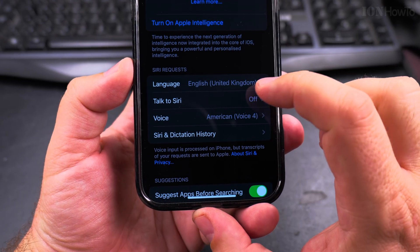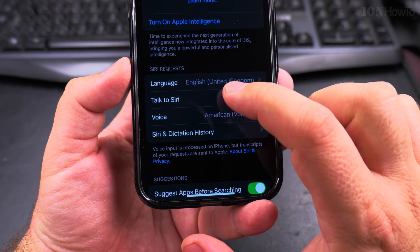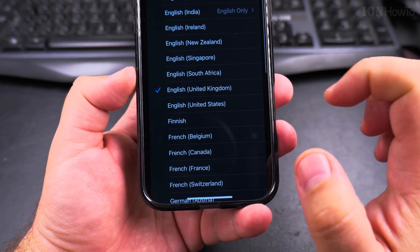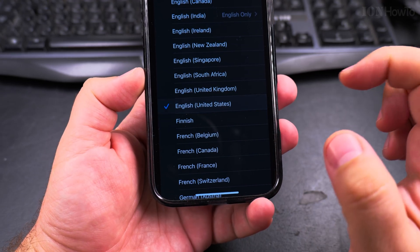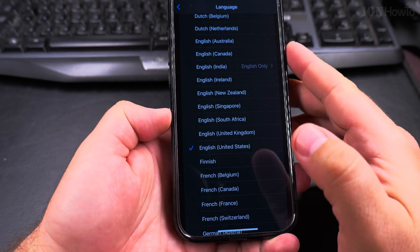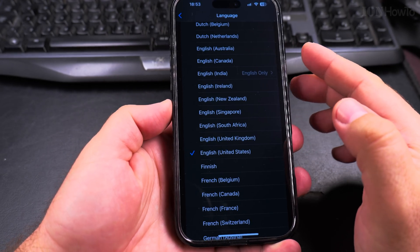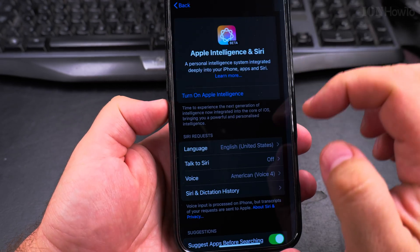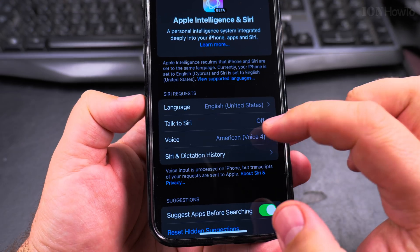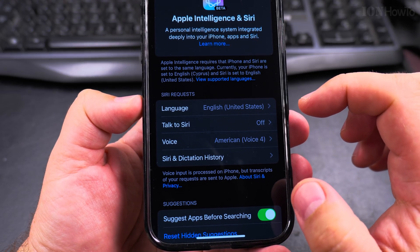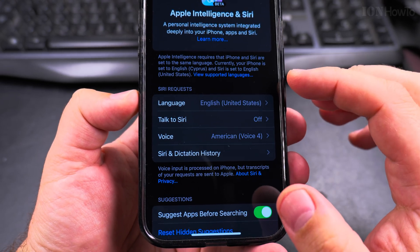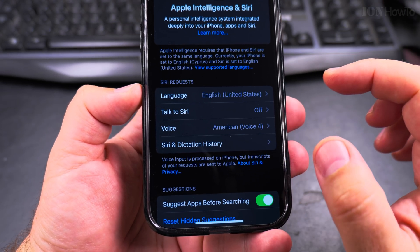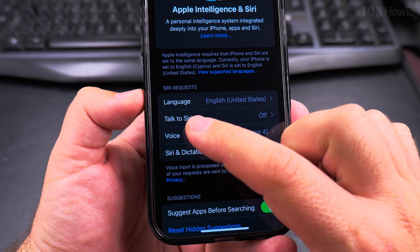So you can choose the language. I will choose United States because I prefer to hear the United States accent. Usually the United States English sounds a little bit better to me, but you choose any language you prefer.